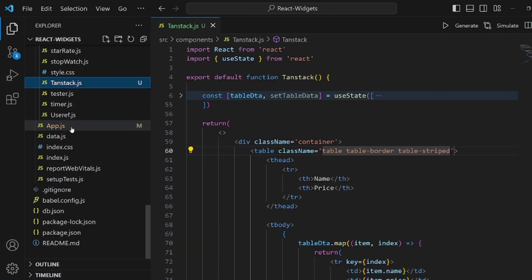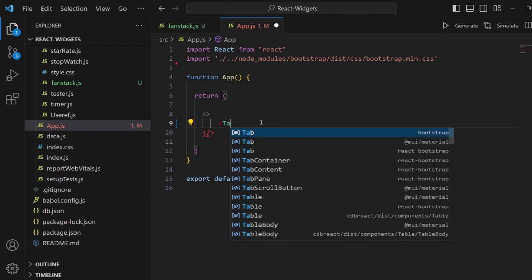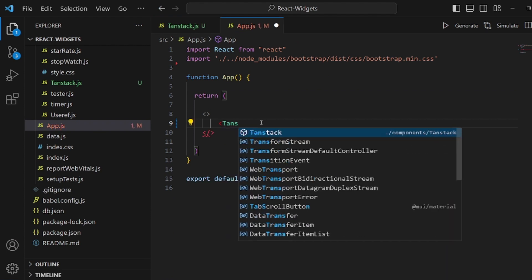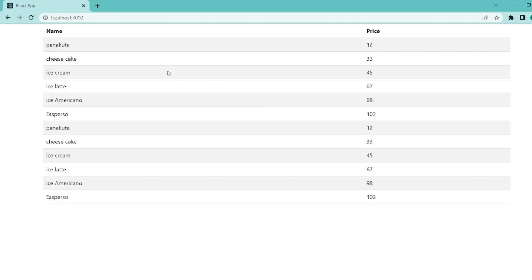And let's go to our app.js and add the tag of our component to it. TanStack. As you can see, the data has been rendered beautifully inside the table.